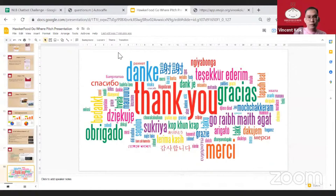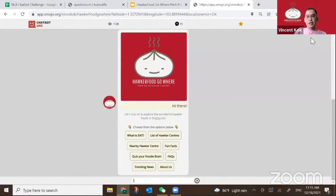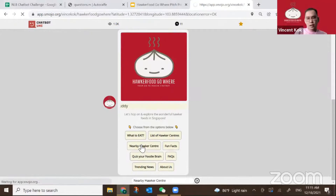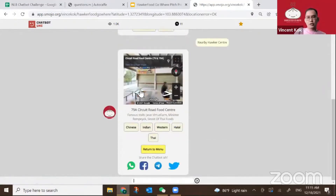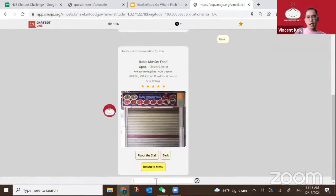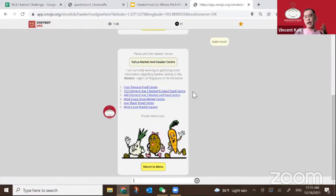Let me quickly bring you through the live app. I'm at Circuit Road right now — this is the street view. I've also incorporated some share buttons. Some feedback was: can I just search for an area? That's why I added keyword search so users can find hawker centers in specific areas, because some people prefer to type rather than use buttons.